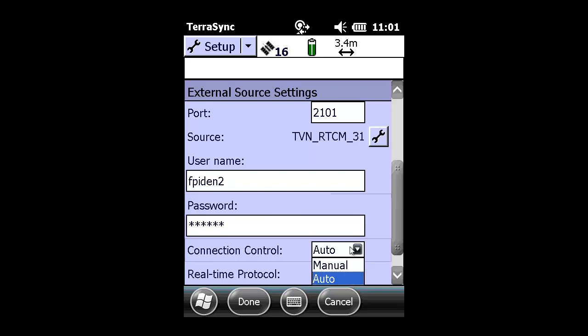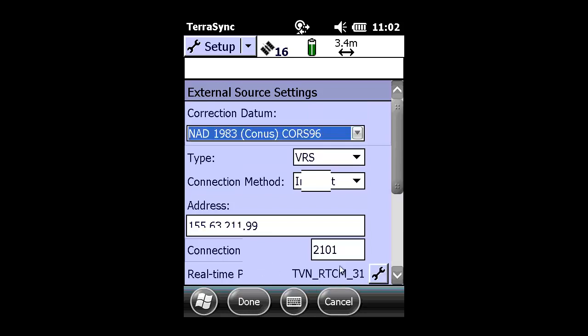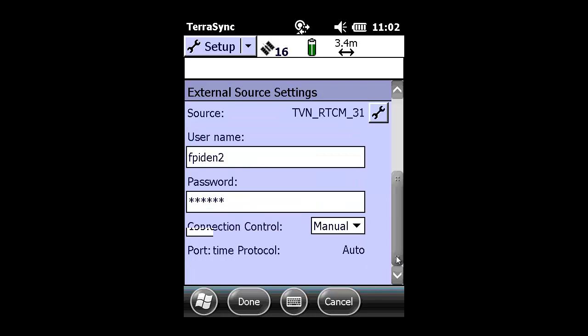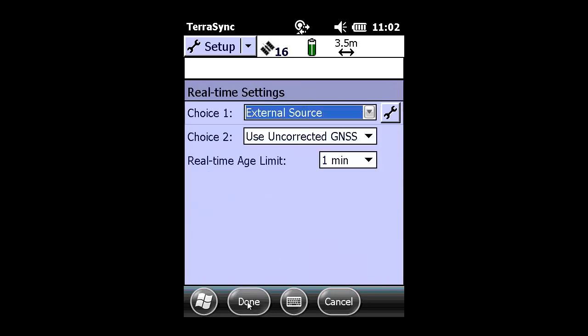Under connection control, we recommend switching it from the default of Auto and use Manual. This is especially important if you move from different IP addresses. It just forces the connection, which you'll see here. All the changes have been made, so we press Done.